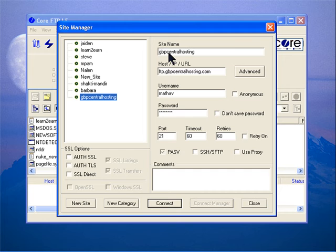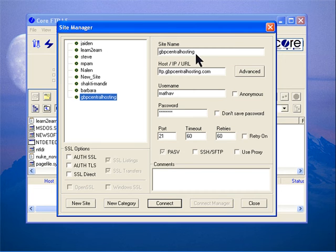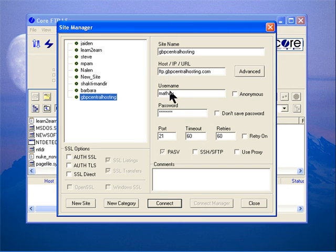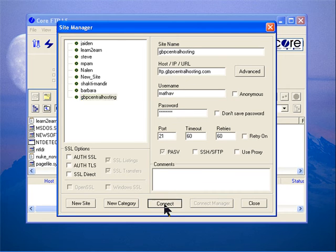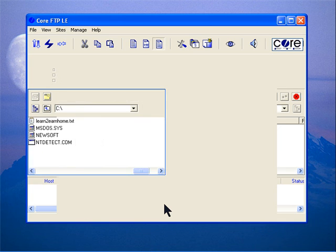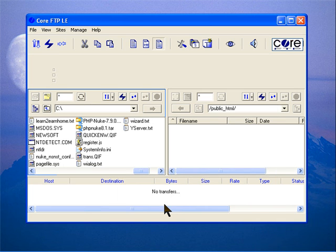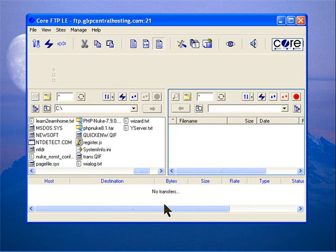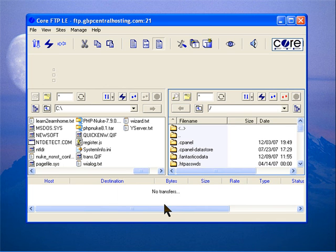you're doing this for the first time, you won't have anything. You put your site name here: FTP dot and your domain name, your username and password. Once you've done that, click Connect. When it's connected to the server, you'll see some